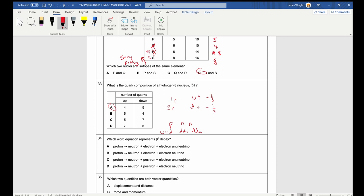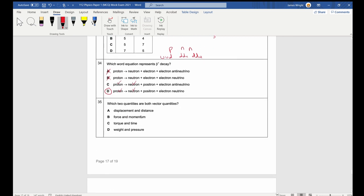Question 34: Which equation represents beta-plus decay? Beta-plus creates a positron (anti-electron), which is an anti-lepton. To conserve lepton number, a neutrino (not anti-neutrino) must also be produced — answer D. In beta-minus decay you get an electron (lepton) and an anti-neutrino.